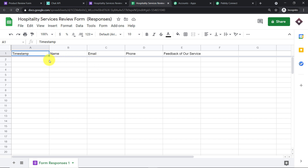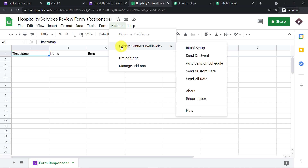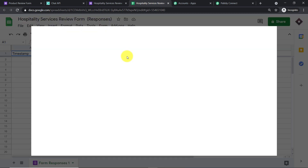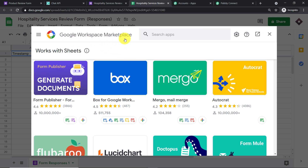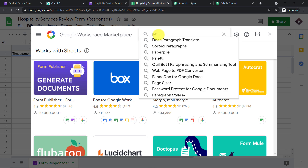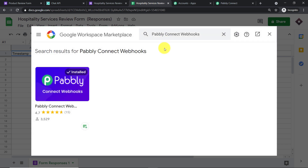We will use Pabbly Connect to get data from this Google Sheet. Go to 'Add-ons', click 'Pabbly Connect Webhooks'. If it's not installed, click 'Get Add-ons', search for 'Pabbly Connect Webhooks' in the Google Workspace Marketplace, and install it. After installing Pabbly Connect Webhooks, do not forget to refresh your Google Sheet.